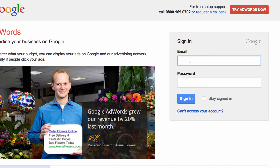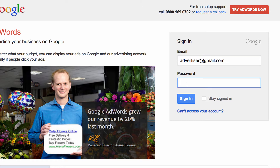Either enter your Google account email address or your Gmail username. Then, type in your password. Click Sign In.